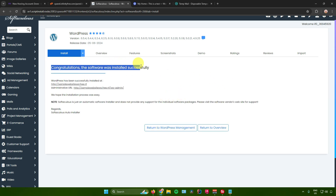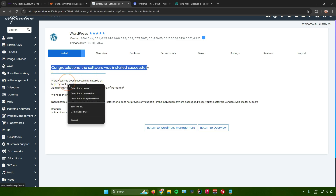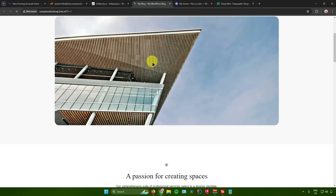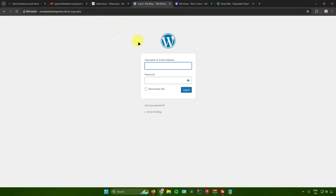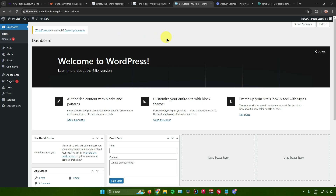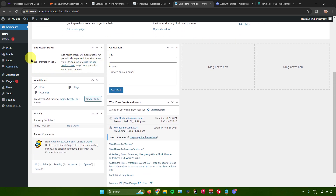The installation is now done. Congratulations — the software was installed successfully. Click on the link provided to access your WordPress site. Your website will open in a new tab. To log in, go to the search bar and add '/login' at the end of your URL. Enter your username and password for your WordPress account, and you'll be redirected to the WordPress admin dashboard, where you can install any plugins or themes to customize your website.